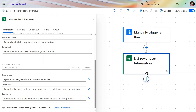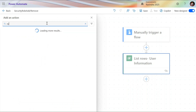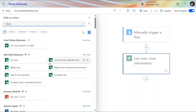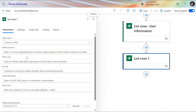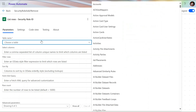We also need the security role GUID to identify which security role we have to give to the user. For that purpose, we'll use the List Rows action one more time. Let me rename this action as 'List Row Security Role ID,' and in the table selection, I'll select the Security Roles table.